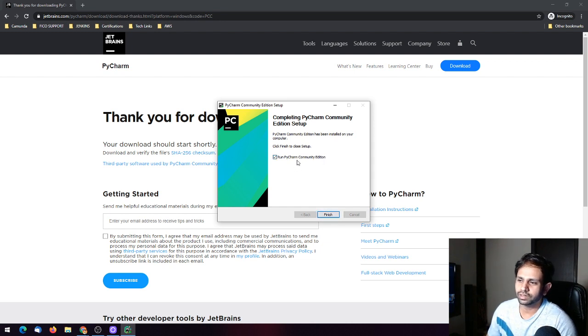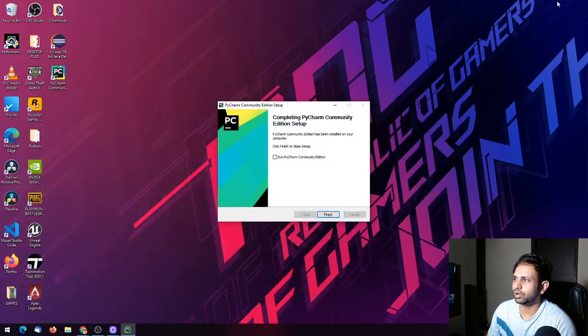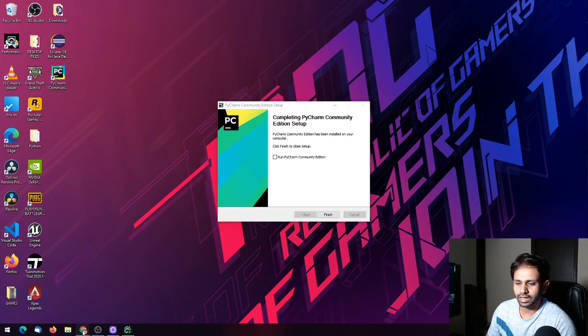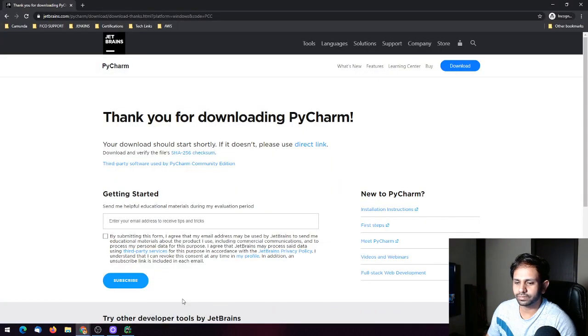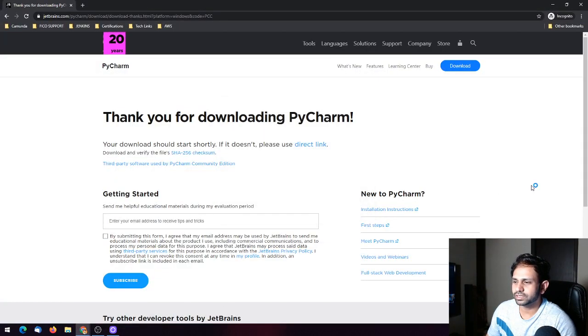There will also be a desktop shortcut already created that you can use. I'll just go ahead, check the checkbox, and click Finish.